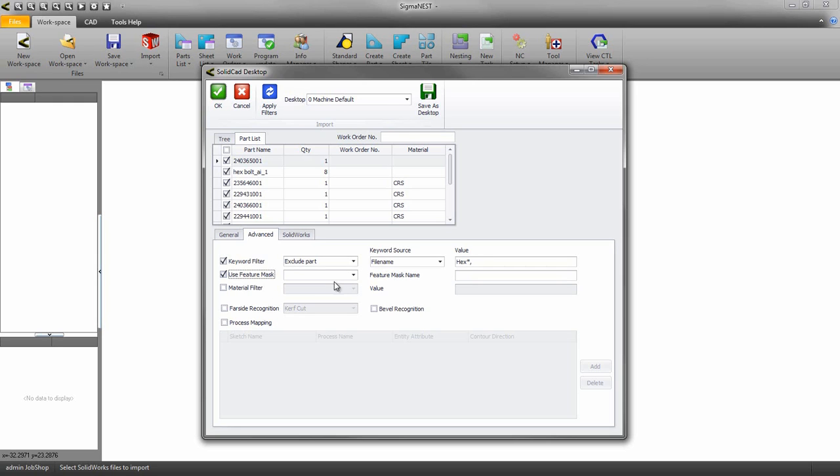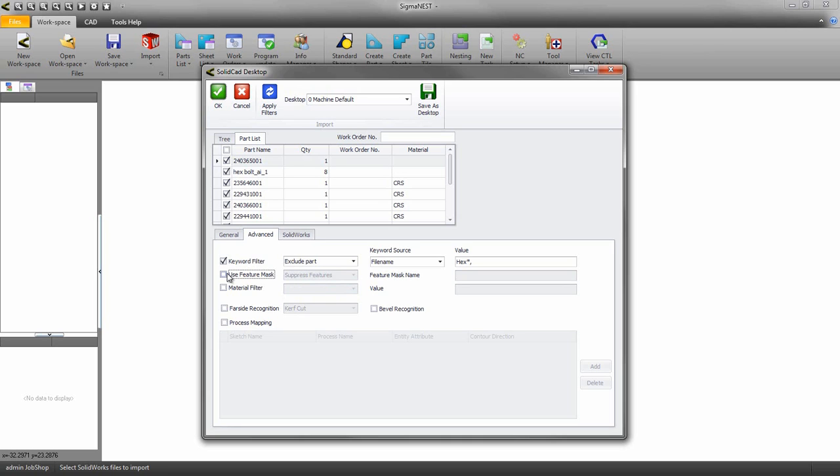If you have features you want to suppress or unsuppress during the import you can enable that here. The materials filter will allow you to filter specific materials that may or may not be suitable for the current job.